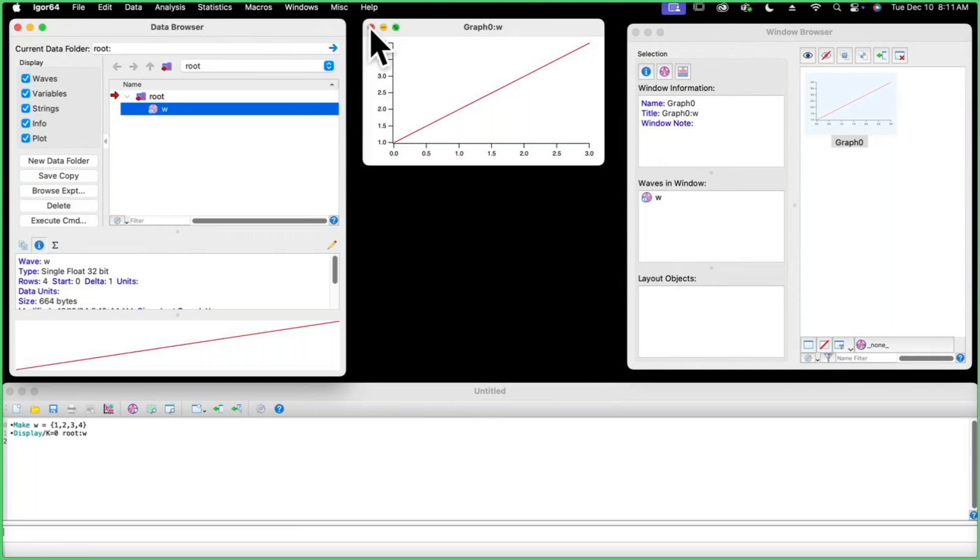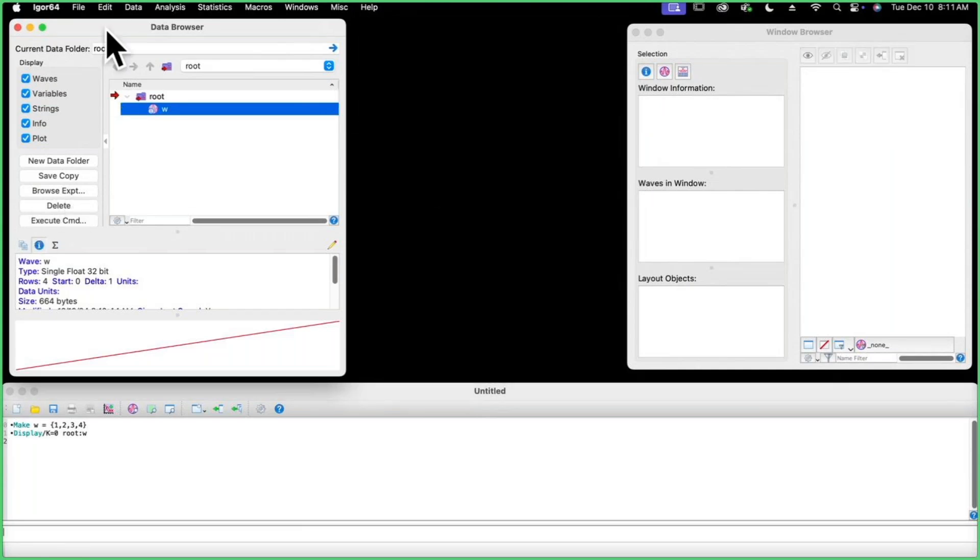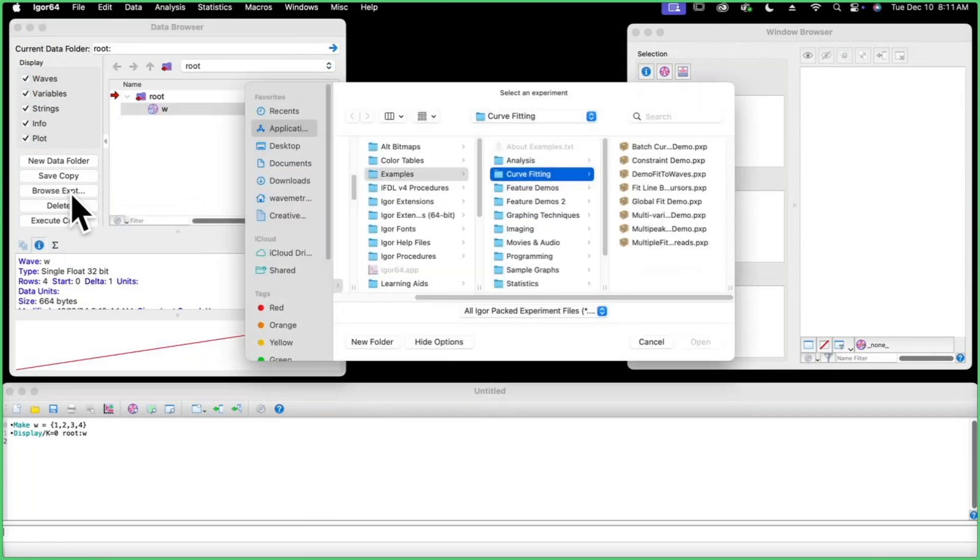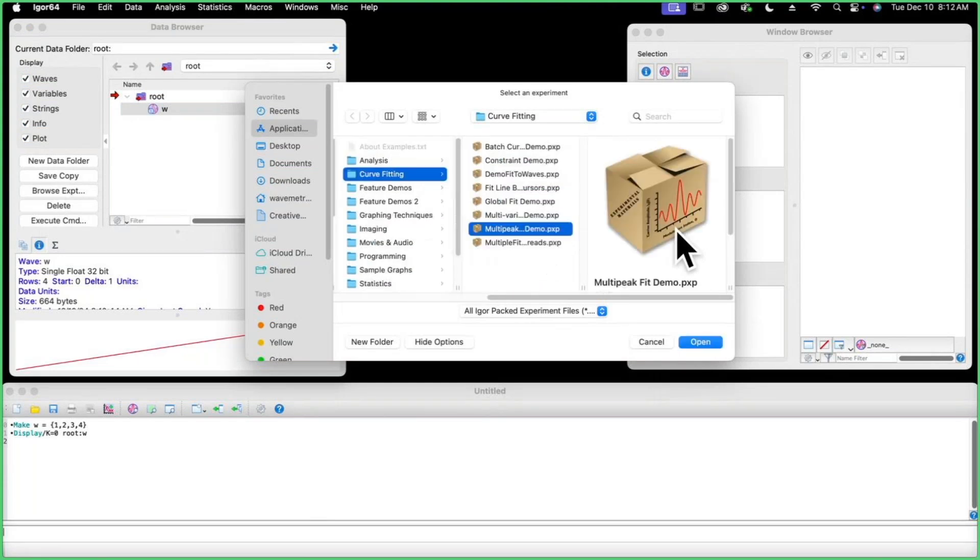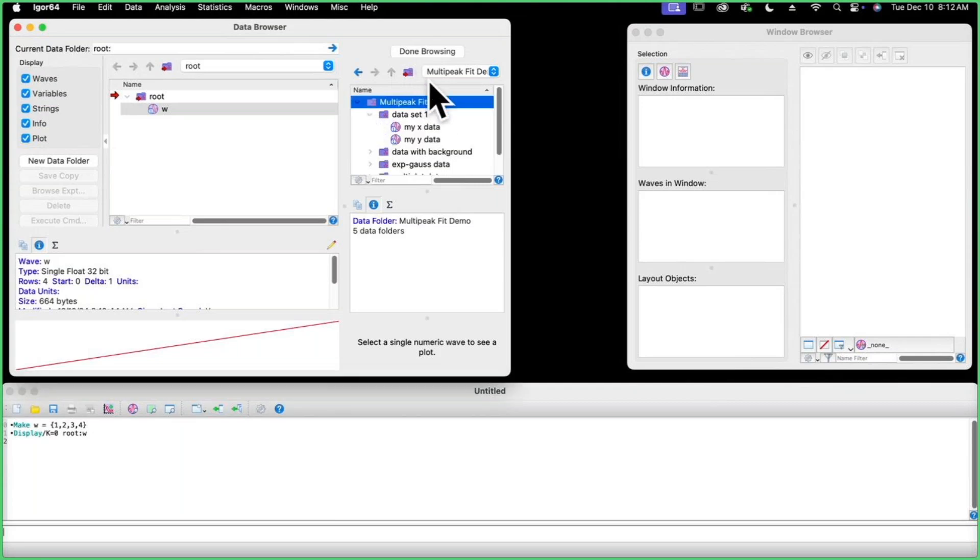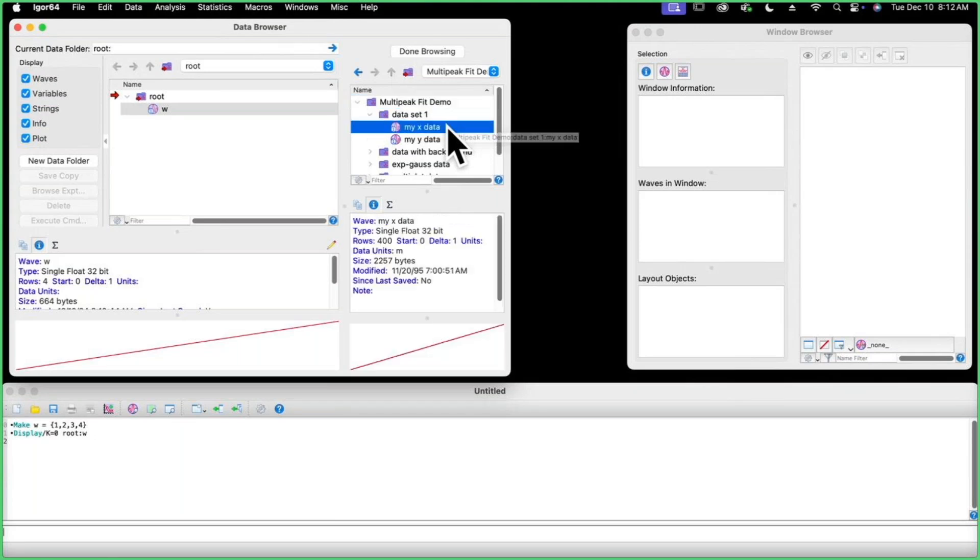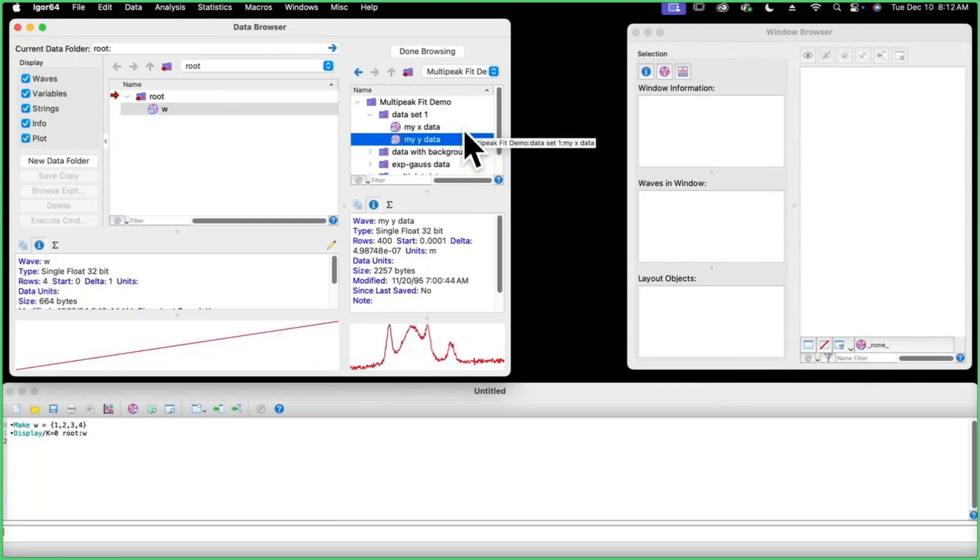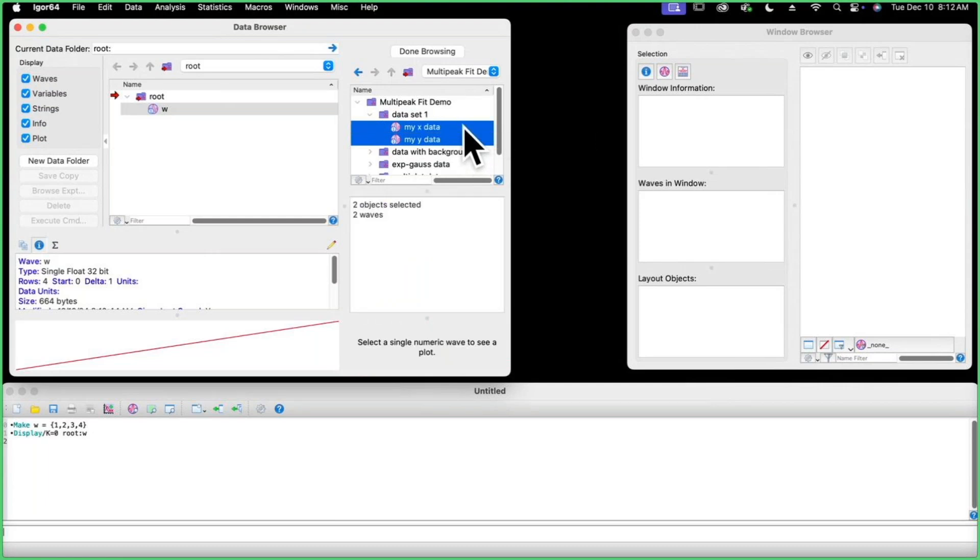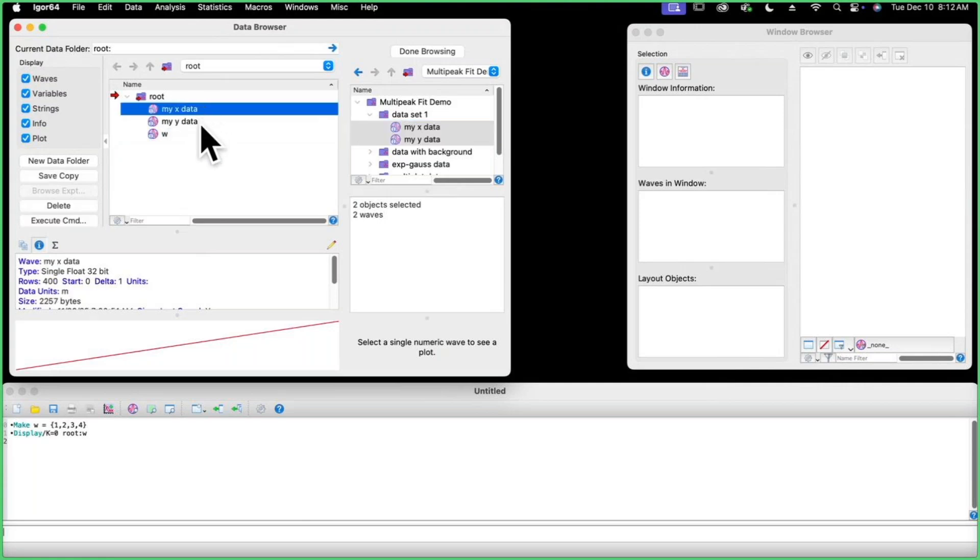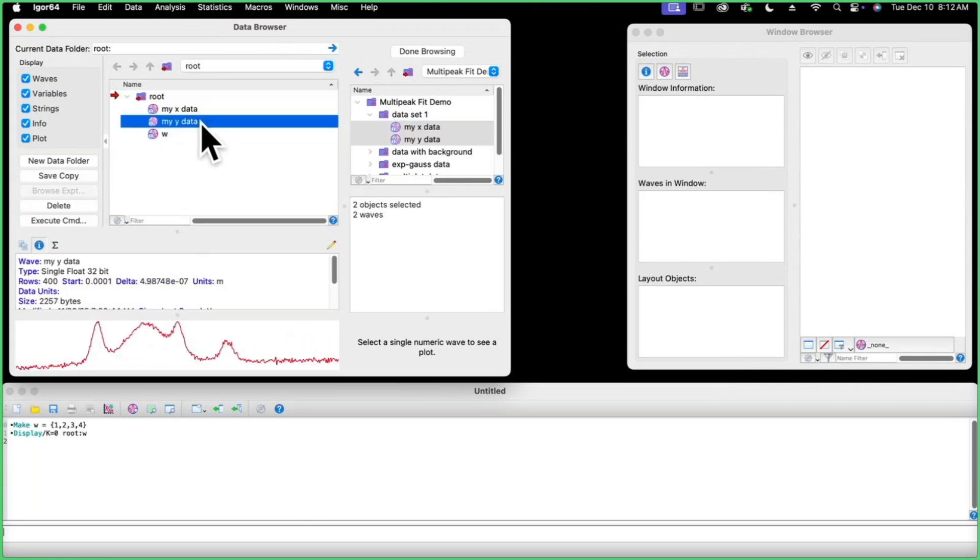It's very common for your data to already exist in another Igor experiment. A lot of people don't know it, but it really is dirt simple to copy data waves from one experiment to another. In the data browser, there's these five buttons and the middle one is browse experiment. If I click on that, I can pick one of the experiment files that ships with Igor, the multi-peak fit demo. We just open that up and you can see the waves that are in the multi-peak fit demo experiment are shown here. I want these my X data and my Y data waves. I'm going to use the shift key to select them both and drag and drop them into my root data folder. Here they are in my experiment.